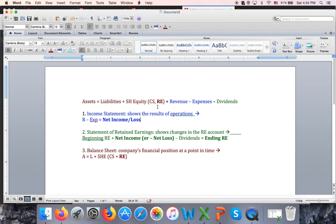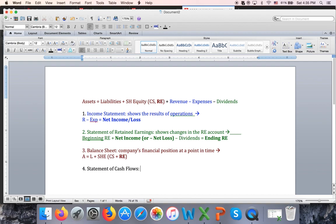The last statement is the statement of cash flows. Cash is so important for a business — it's the lifeblood of business — and it's the only account that deserves its own statement. We have a whole chapter, chapter 12, devoted to it. At Shabo, we cover chapter 12 in Business 1B because this course has so much information. You will see the statement of cash flows here in chapter 1, prepare it in your homework, and then not see it again until the end of Business 1B. This statement shows inflows and outflows of cash — it just focuses on cash.